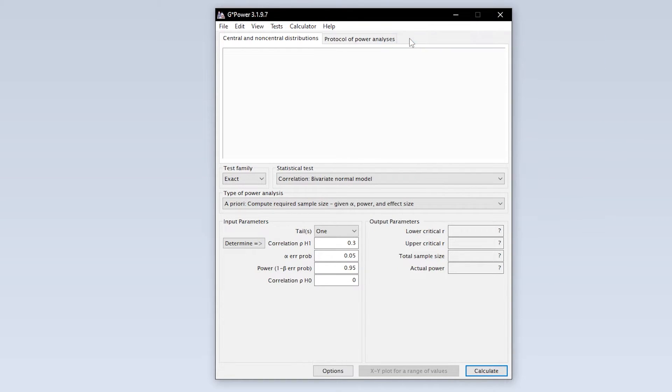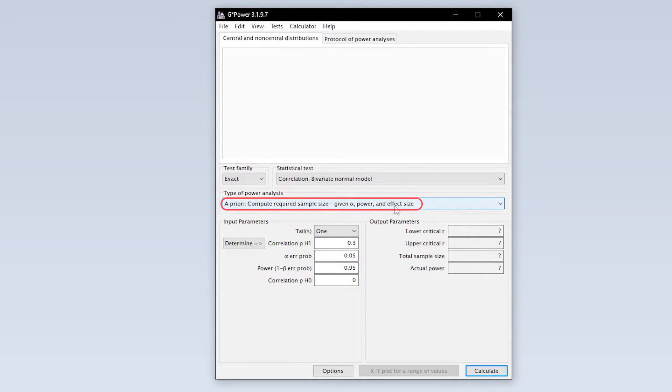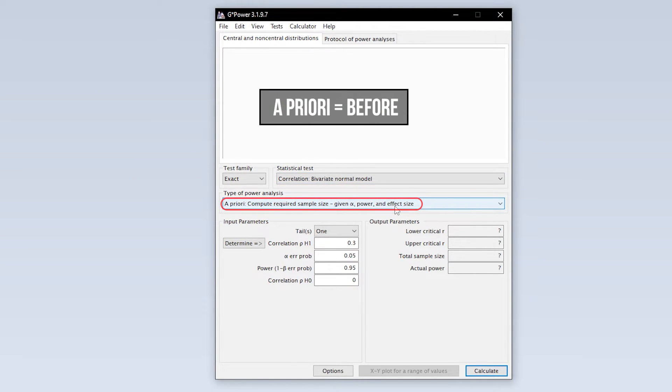Now you have to select the type of power analysis. Since you have to calculate the minimum required sample size in advance, you have to select a priori.